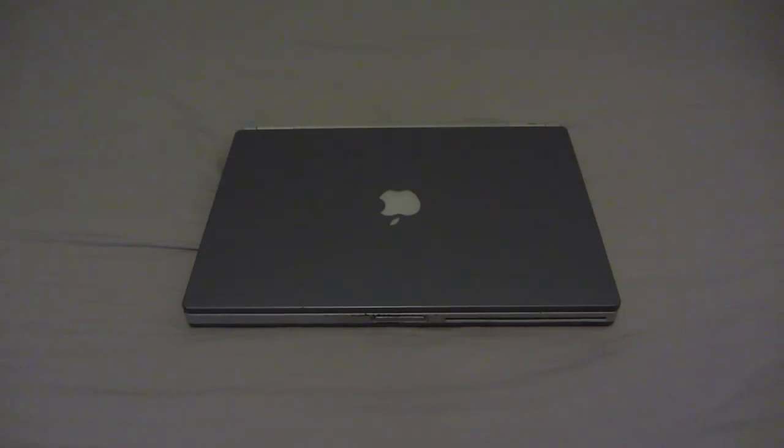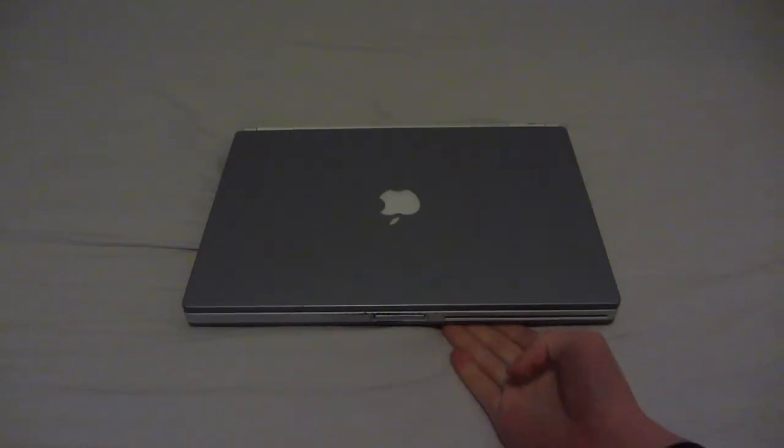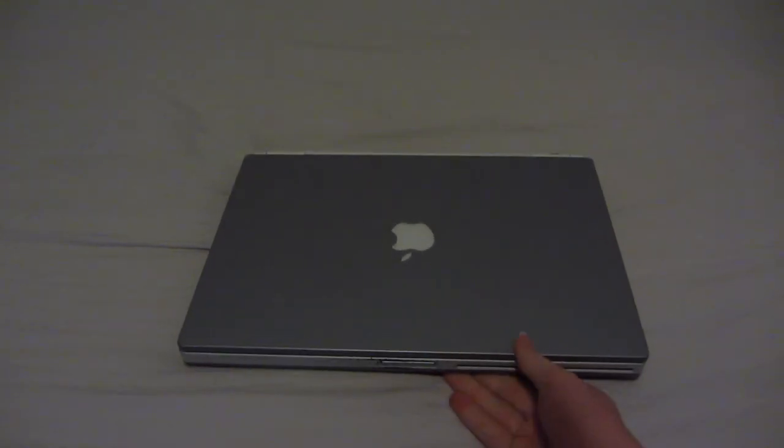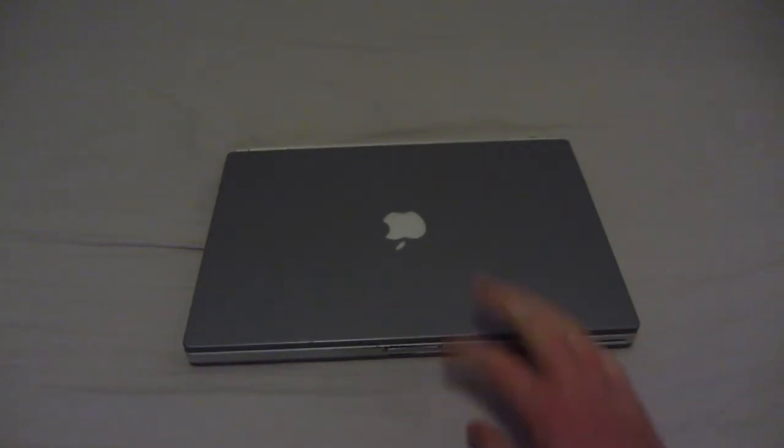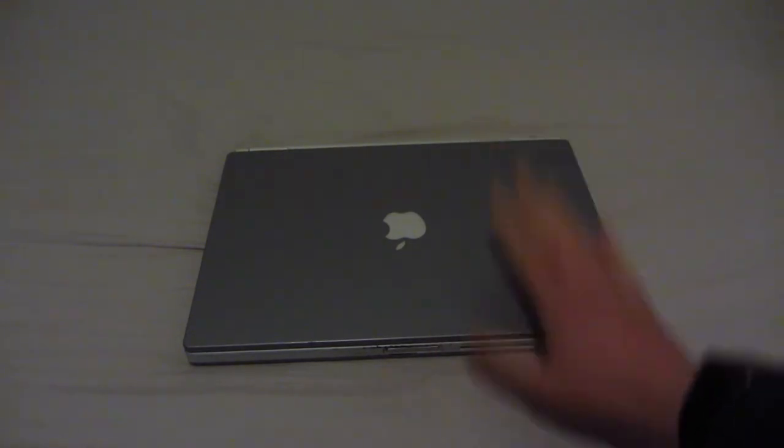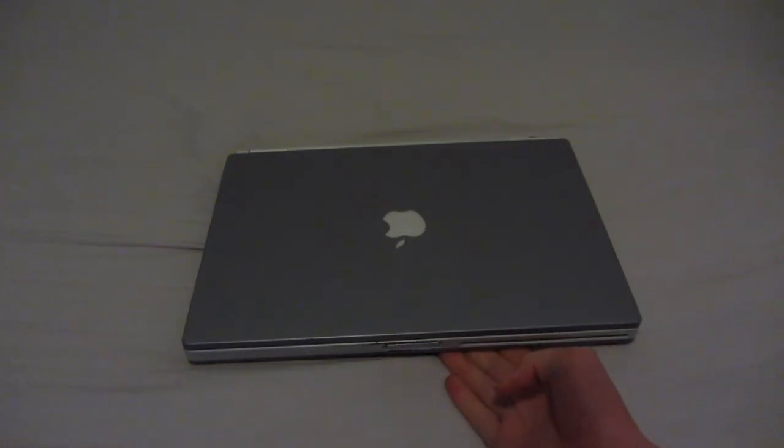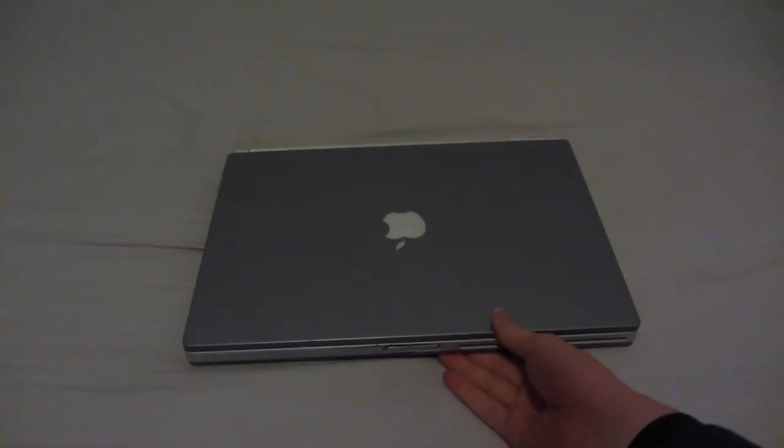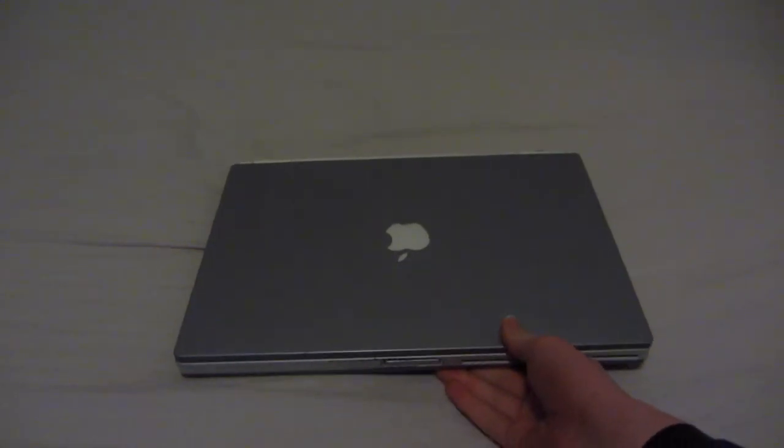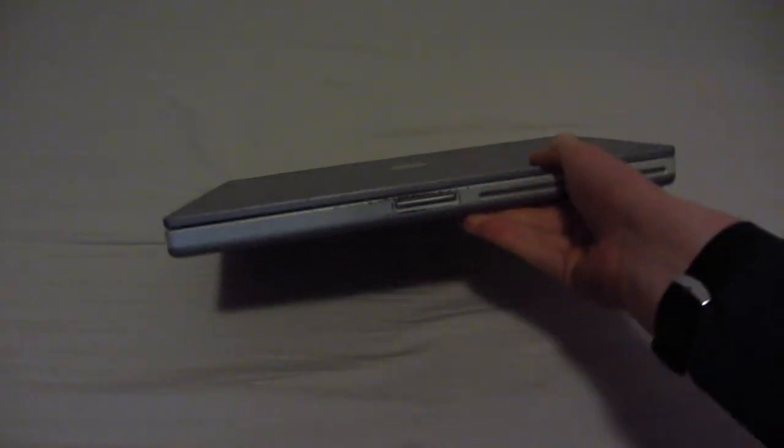Hello YouTube, and in today's video we're going to be taking a look at the PowerBook G4 Titanium, which is a lot of what you see right here, but I guess you've already figured that out.